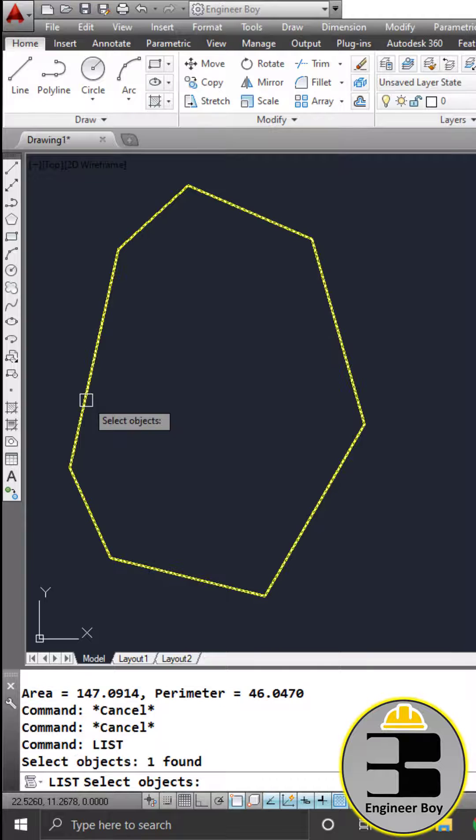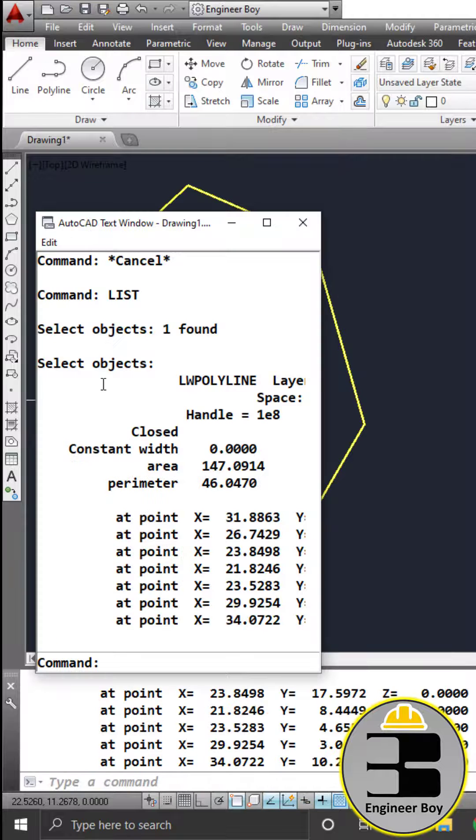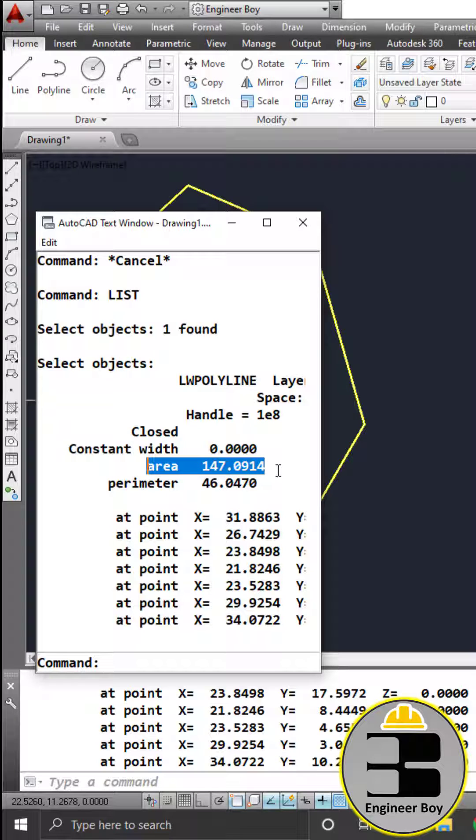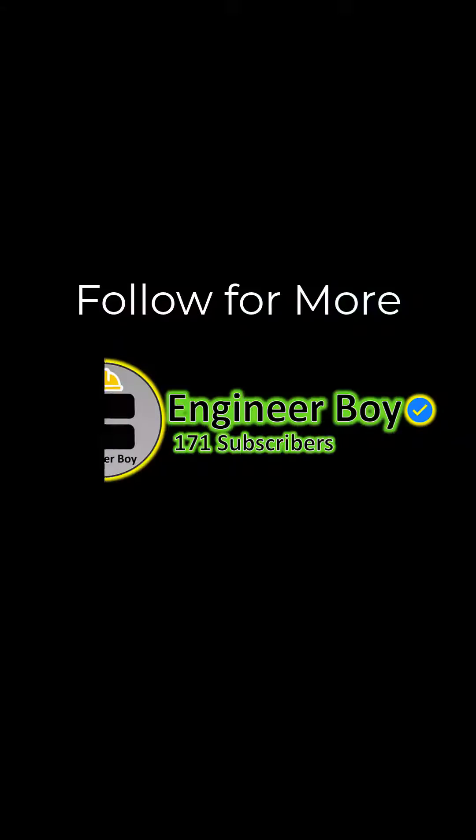The last method: just type LIST in the command bar, press enter, select this boundary object, press enter. Now look at this dialog box and there we have area equals 147. That's it, see you in the next shot.